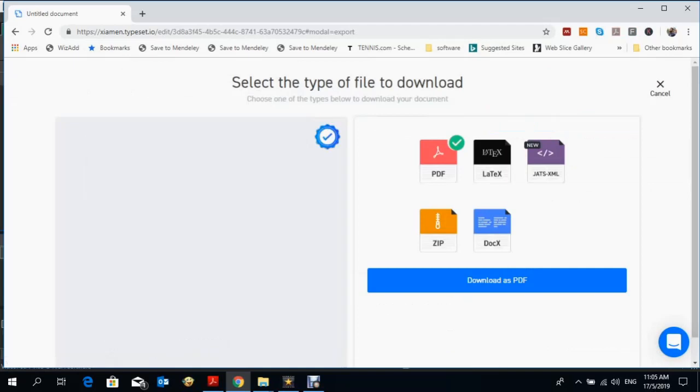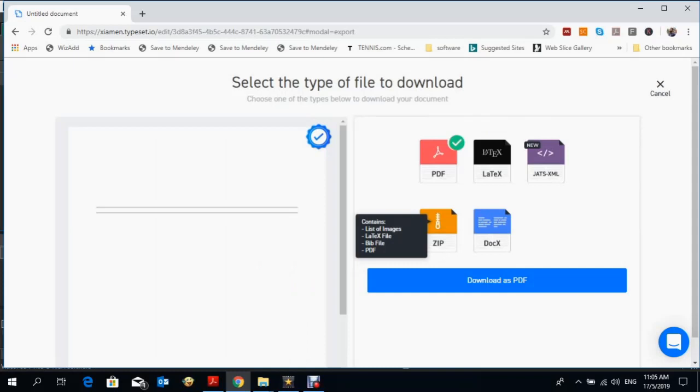They have options like PDF, LaTeX, XML, ZIP file, and DOCX mode as well, so you can convert your file into Microsoft Word and PDF. That's good for your work.